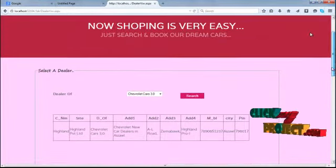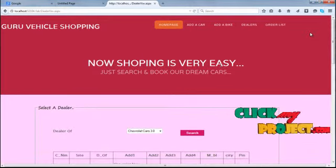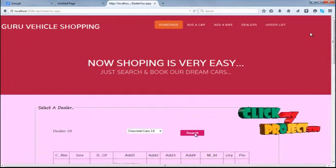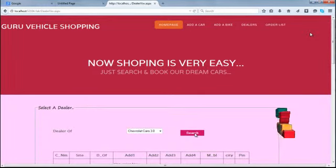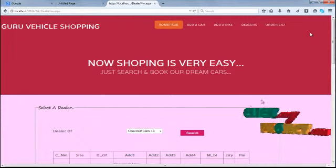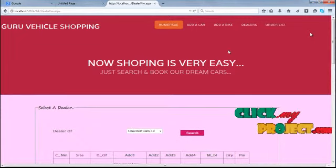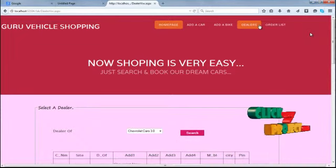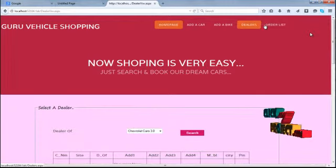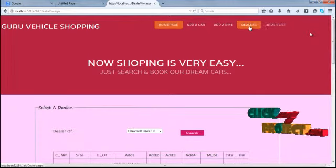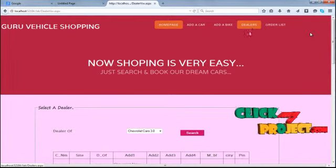Next, the admin can move to our order list. The admin can be moved in our order list for the car and the bike.